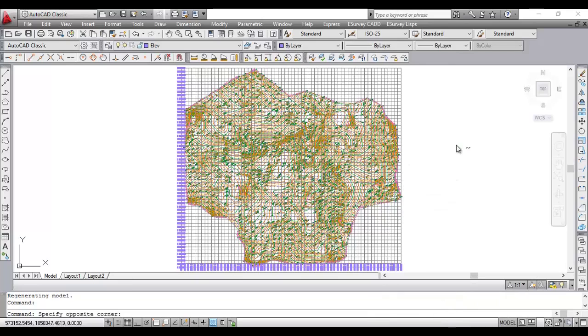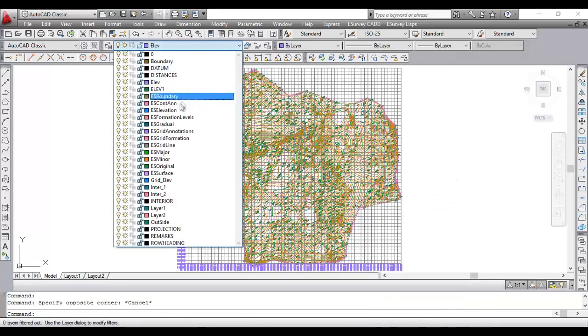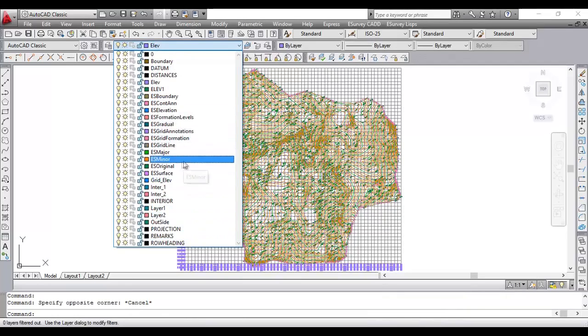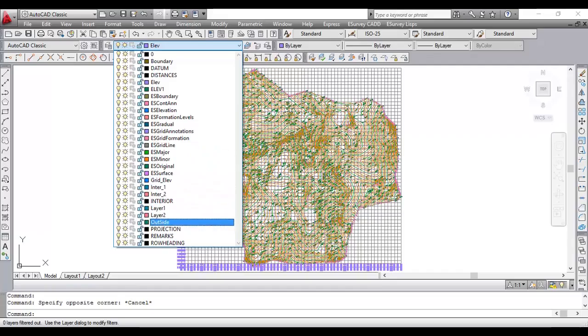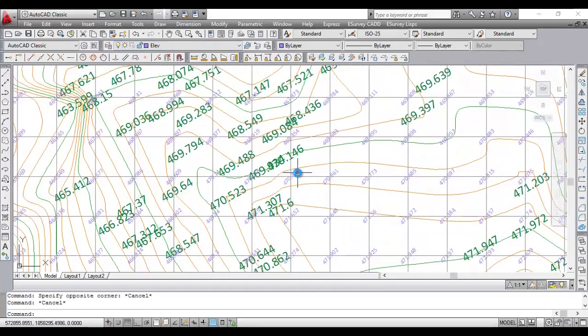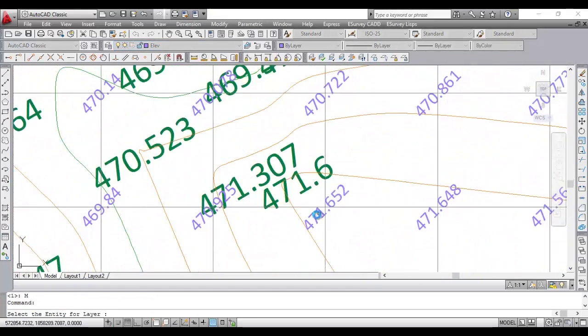When contour drawings are generated, it will create the drawing entities in different layers. That is, major contour, minor contour, grid line, elevations, etc. All of these will be in different layers.